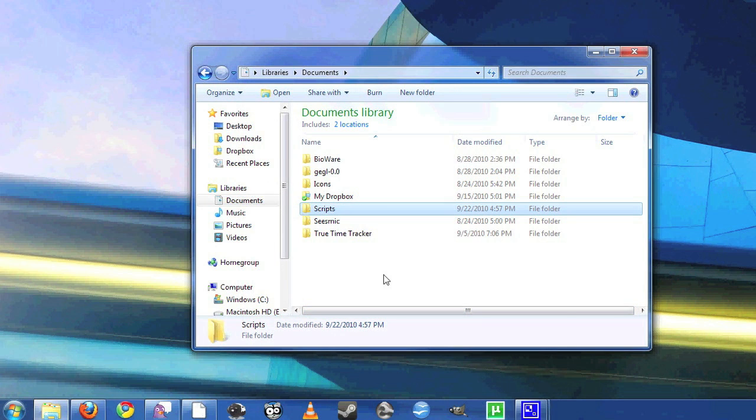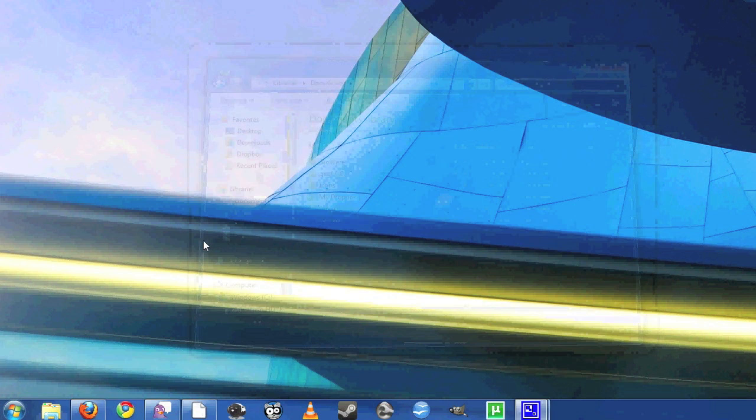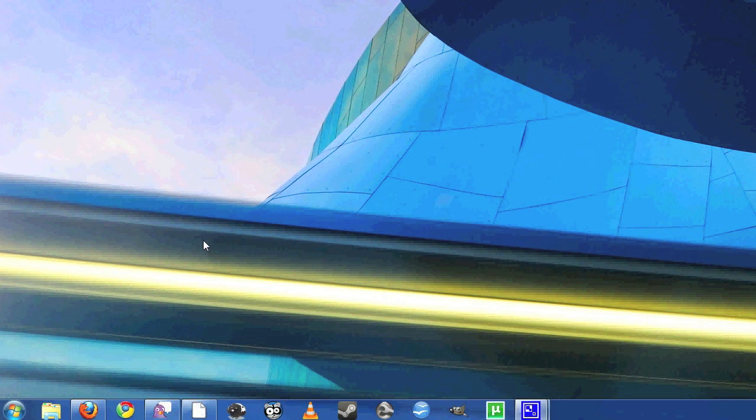Now every time you start up Windows, your desktop and any login programs you have will load up in the background, so you can go grab a cup of coffee, take a shower, do whatever you need to do, and everything will be ready for you when you log in.